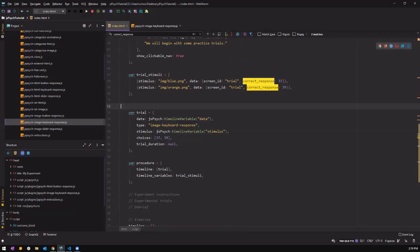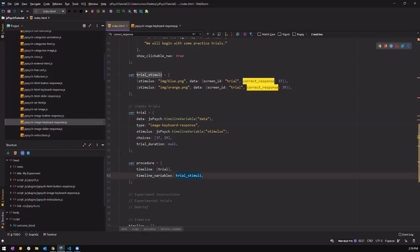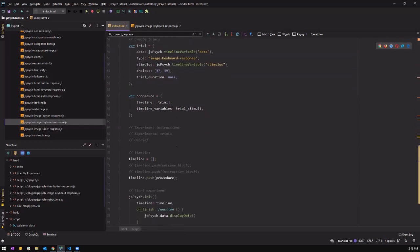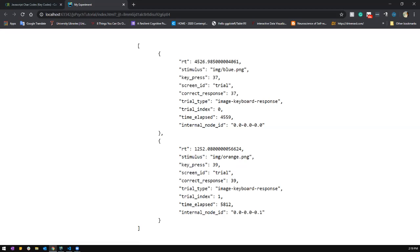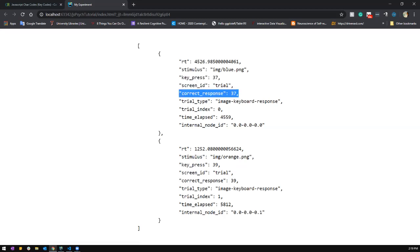Now we can delete the individual trials — let's call this section 'create trials'. Now we have our first set of trials, and let's test it. We now see the blue trial and the orange trial. Once I complete them, I can see my key press and my correct response.